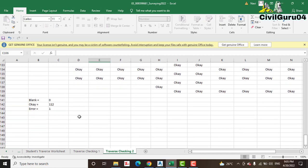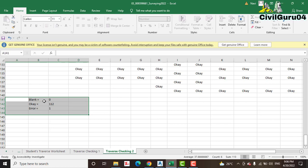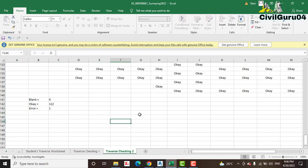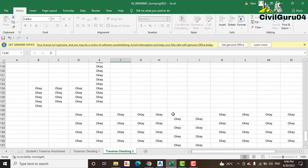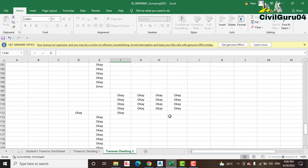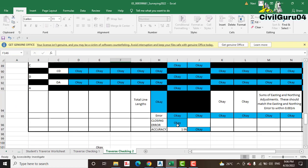At the end you have results — the blanks are zero, OK is 112, and the errors in this sheet which we already calculated, we have one. In this video I can't tell you everything for each column, but I will put this Excel sheet in the description link so you can download it.